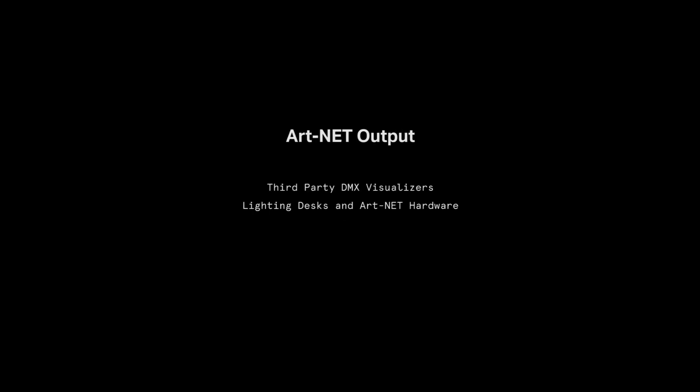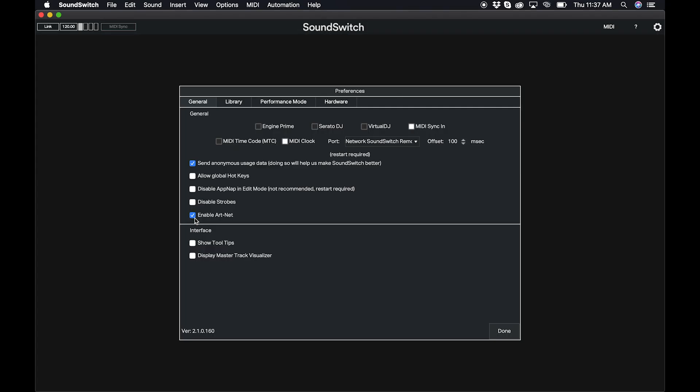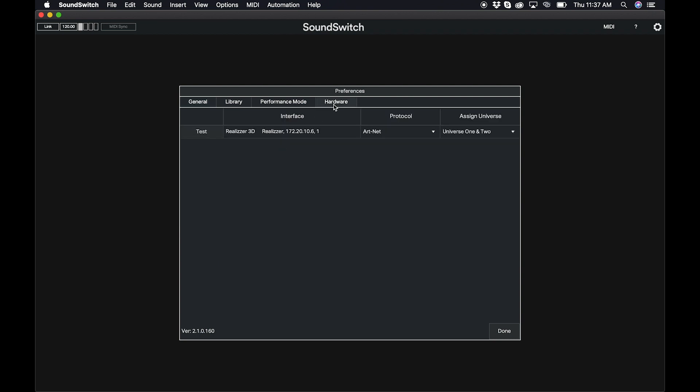With the addition of ArtNet, SoundSwitch can output DMX over a network to third-party visualizers and other ArtNet devices and hardware. In this example, we show enabling ArtNet and switching over to the hardware tab where you can see any connected ArtNet devices.